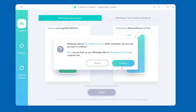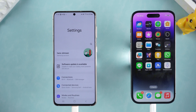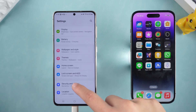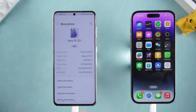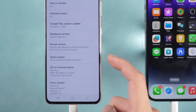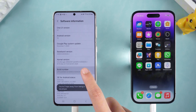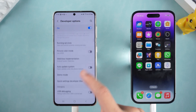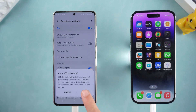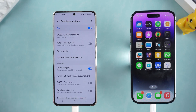Typically, the software will prompt you to enable USB debugging. Simply open your Android phone Settings, find About Phone, then find Software Information and quickly tap Build Number seven times to enable Developer Mode. Then open Developer Options, find USB Debugging, and enable it.